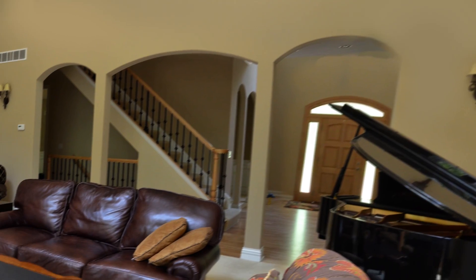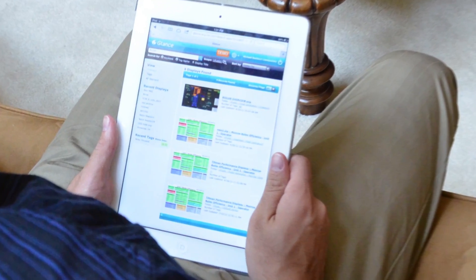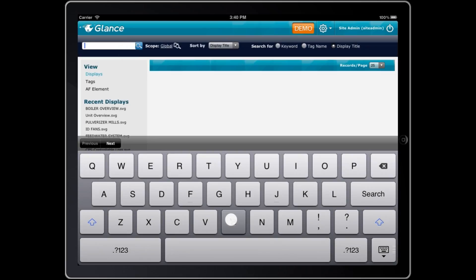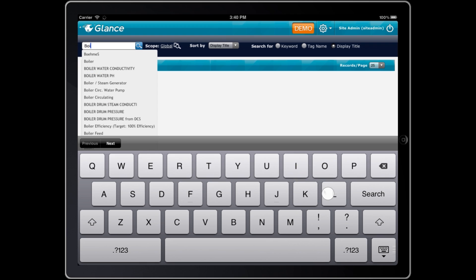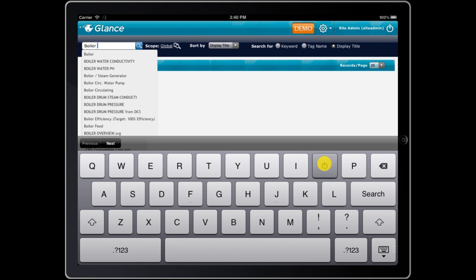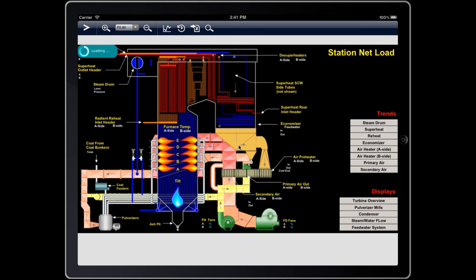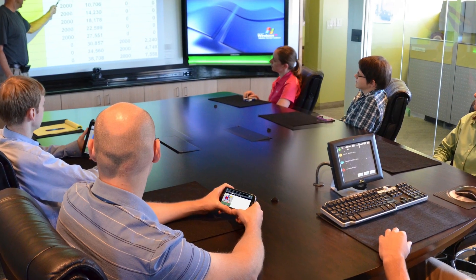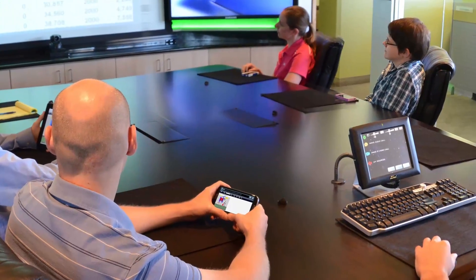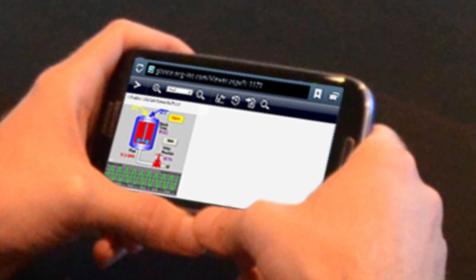The fully configurable advanced search page assists you when exploring metadata in your library to find relevant displays efficiently. Clicking on a search result will bring up the display you are searching for. Checking the latest data for your equipment has never been easier.